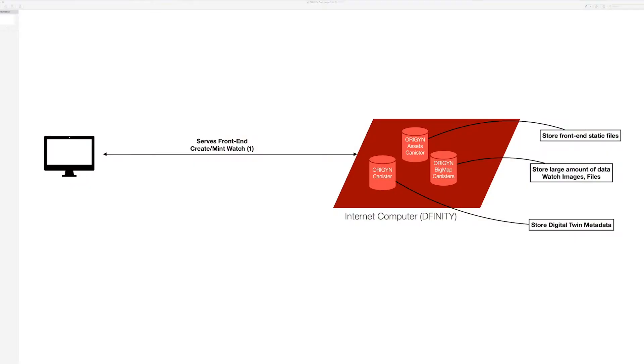The high-level architecture of this demo will outline the minting of a tamper-proof digital twin of a real-world luxury watch by outlining the functionality of three canisters.